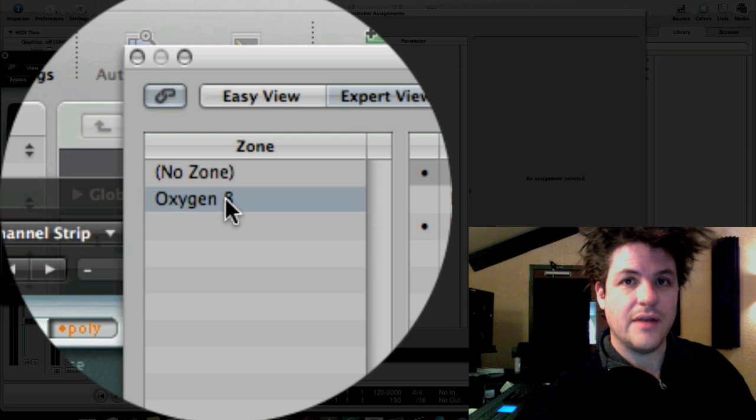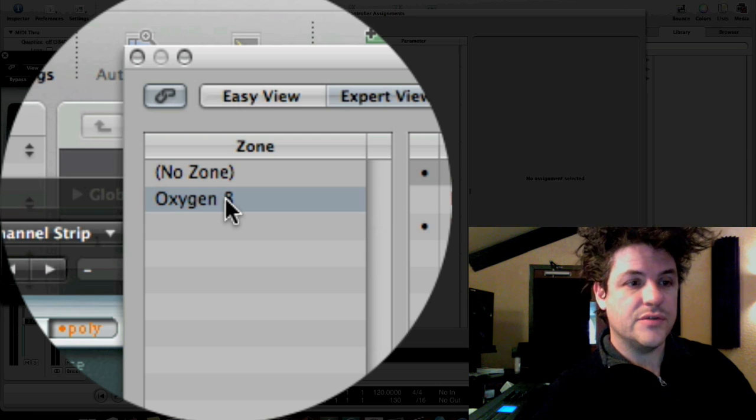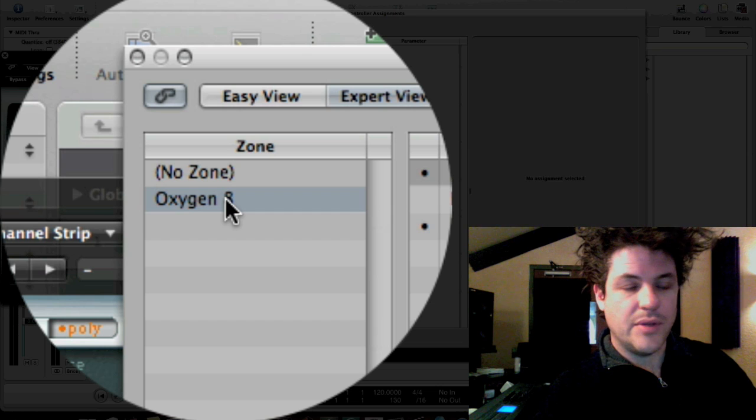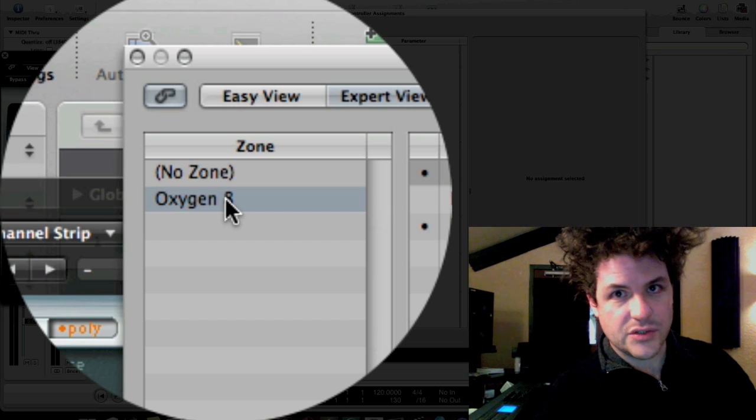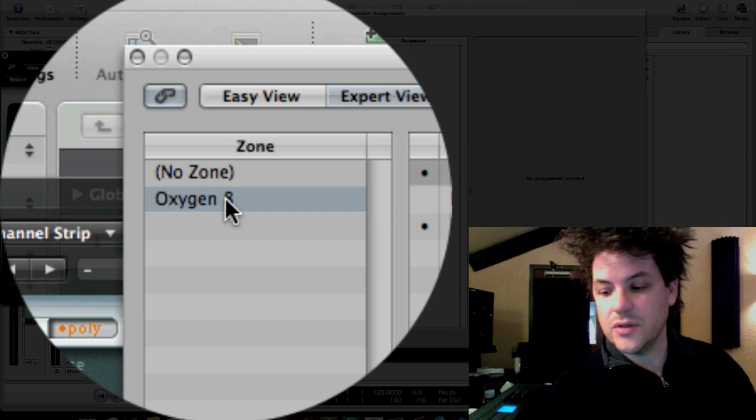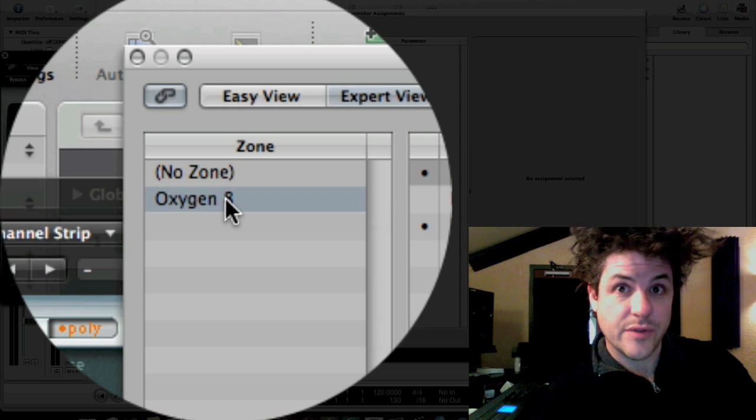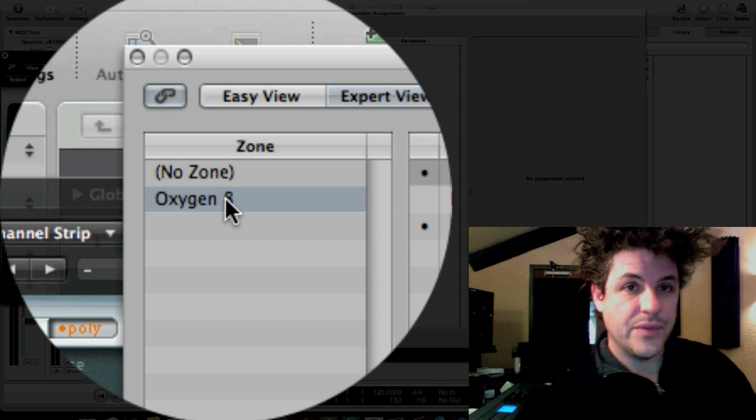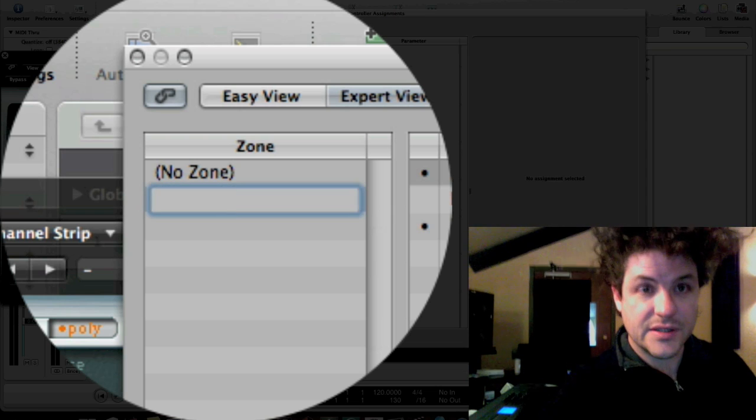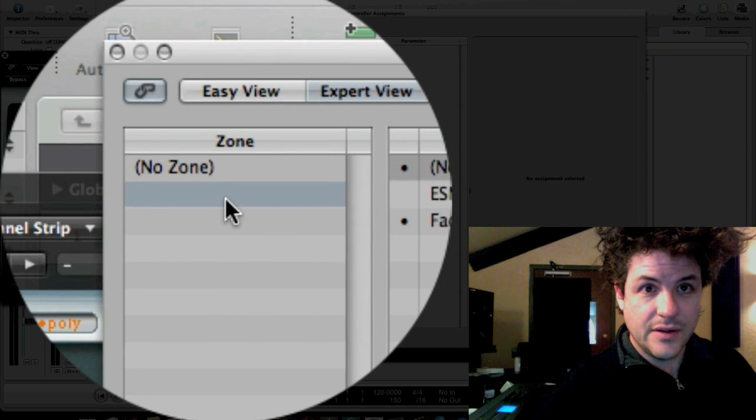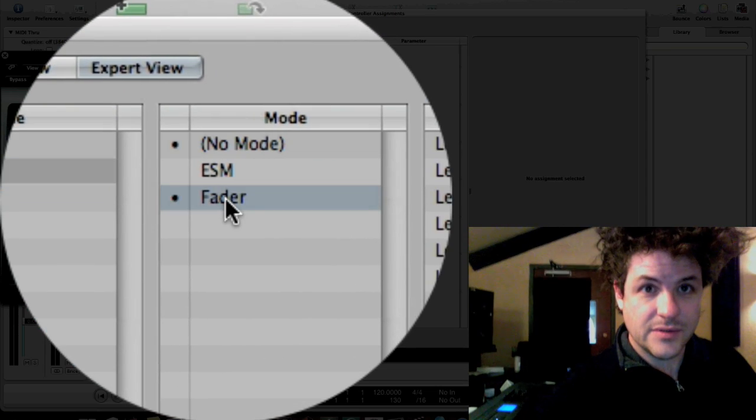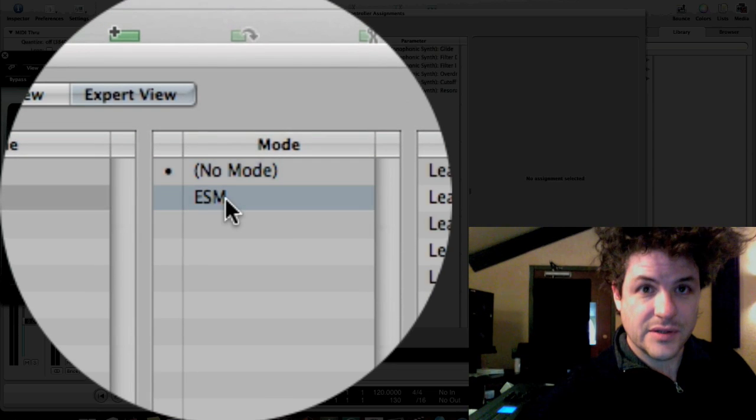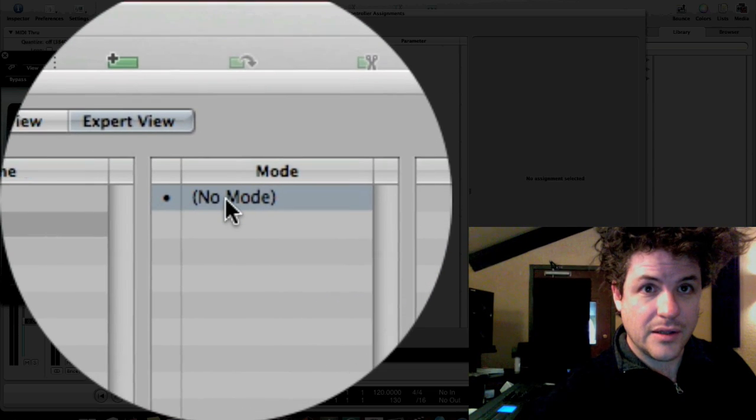So if you have an Axiom and an MPK49 and an MPC or trigger finger, which I have here as well, those would be considered separate zones. And the reason you do that is that each zone can use the same controllers, but logic will intelligently know that even though it says controller 127, controller 127 from the trigger finger is different than control 127 from the key station. I'm going to get rid of the oxygen8 because I just originally used that for testing purposes.